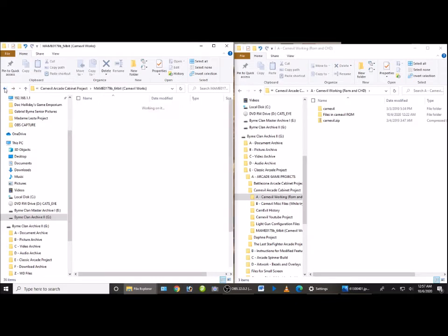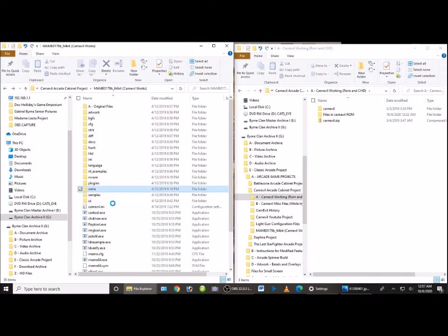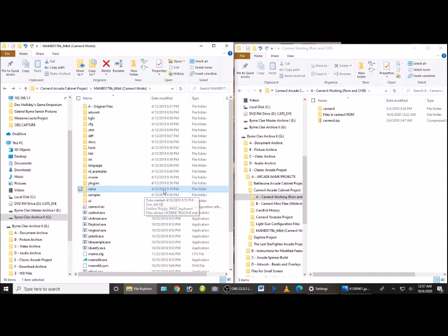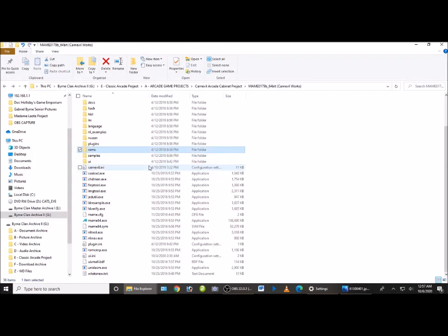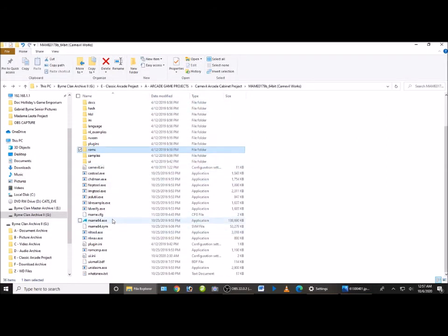So those two pieces of the puzzle are into the ROMs folder, which is basically the third piece of the puzzle which makes this work. So now that we've done that, we are going to go down here in your MAME folder and you're going to start it up.